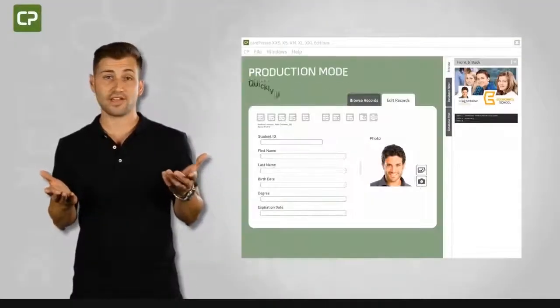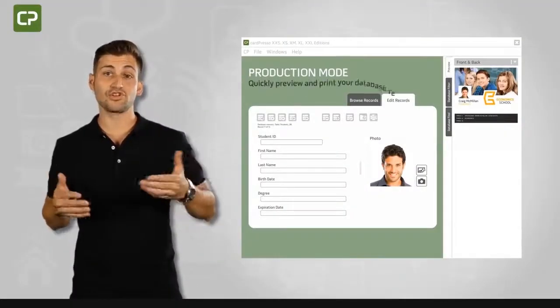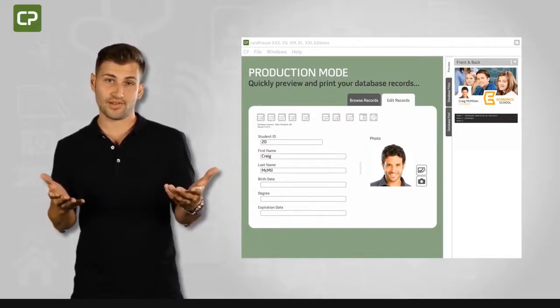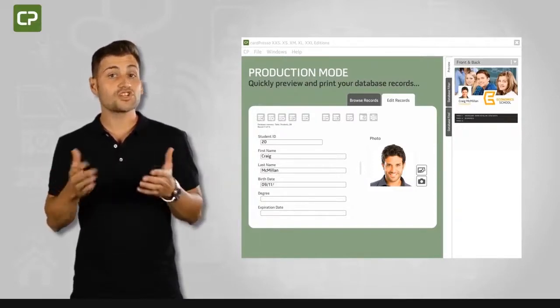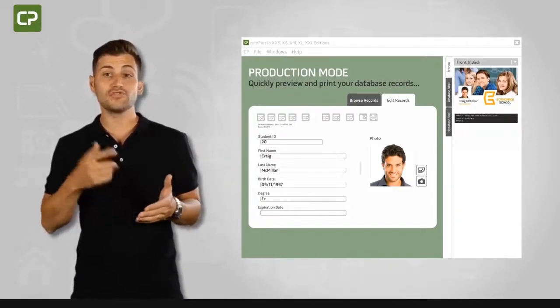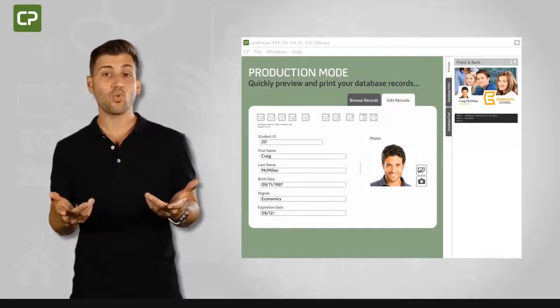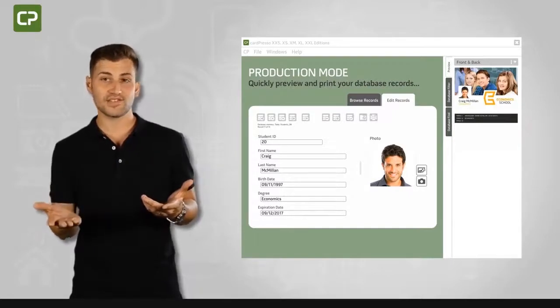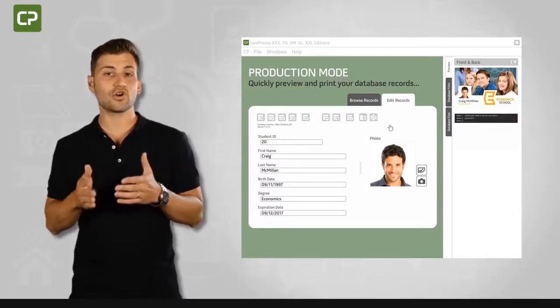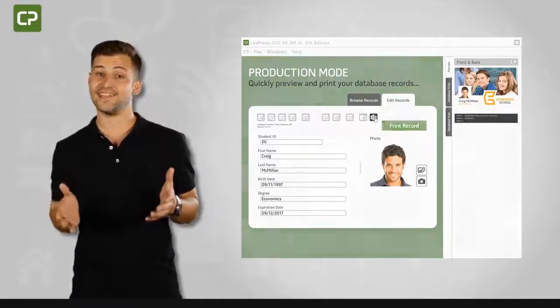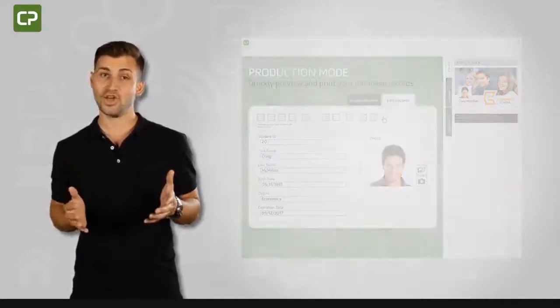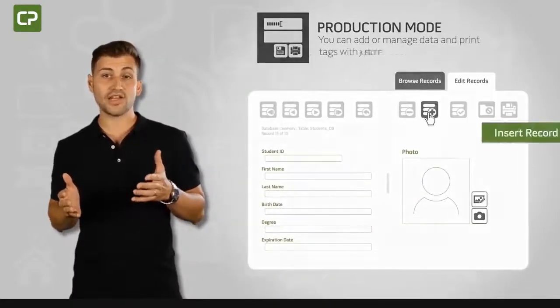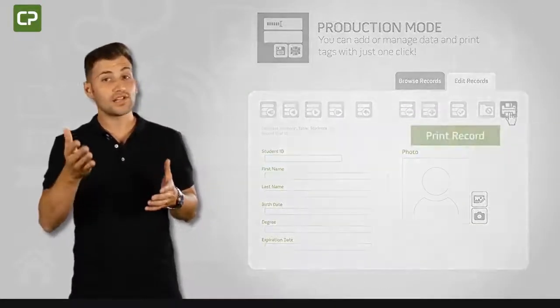We understand how time-consuming it can be to learn yet another software program. Production mode view gives you a streamlined interface once you've defined the design, making day-to-day card production easy.